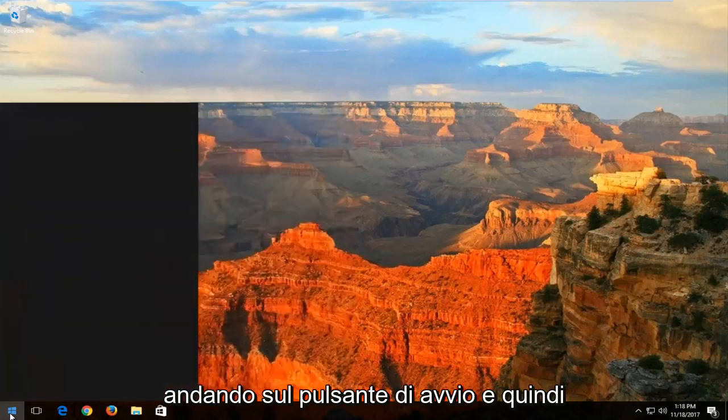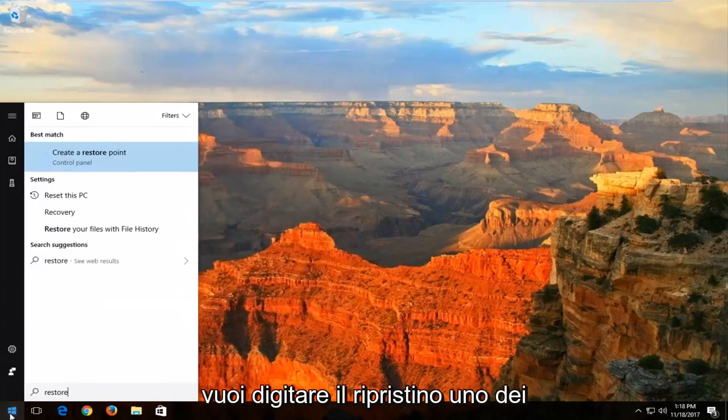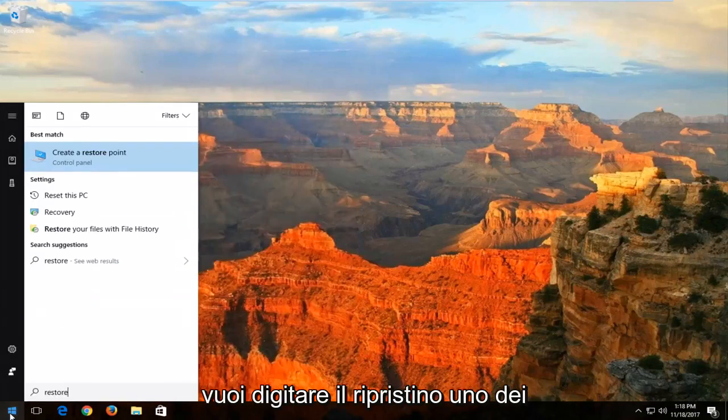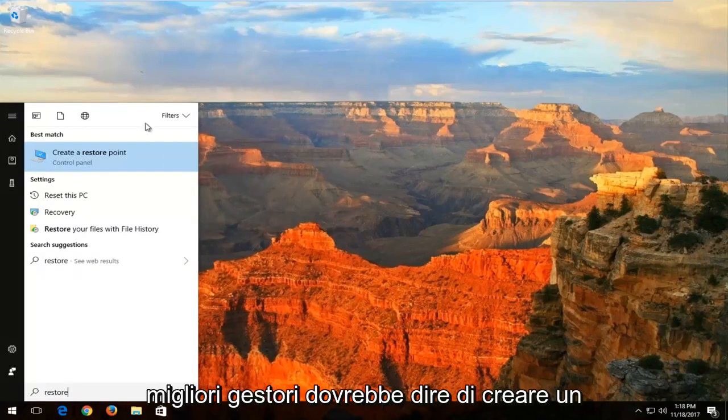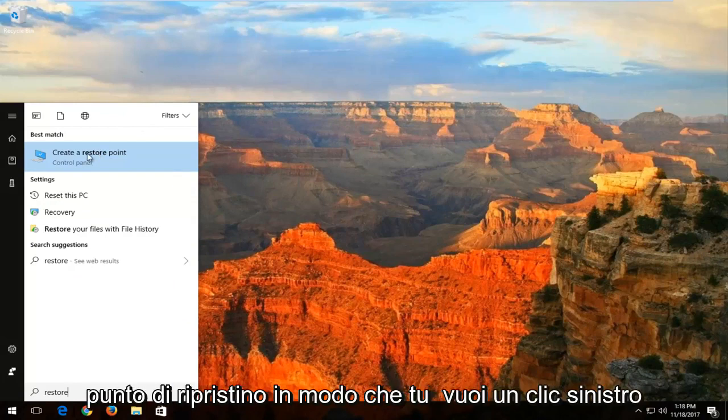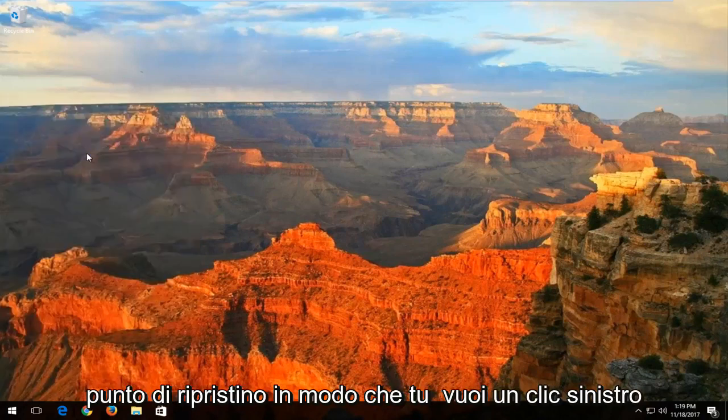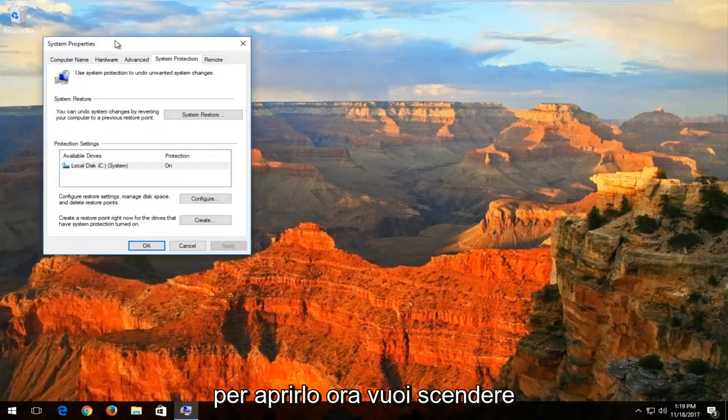We're going to start by heading over to the Start button and then you want to type in 'restore'. One of the best matches should say 'Create a restore point'. You want to left click to open that up.